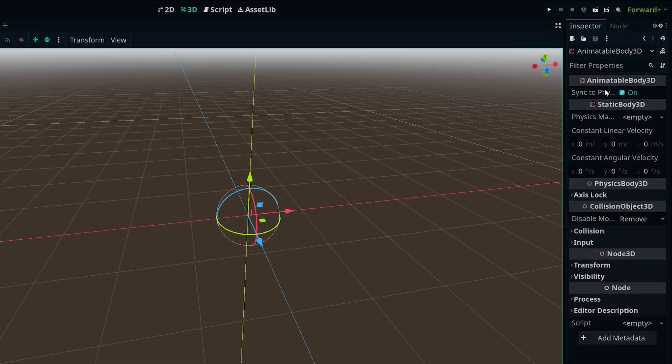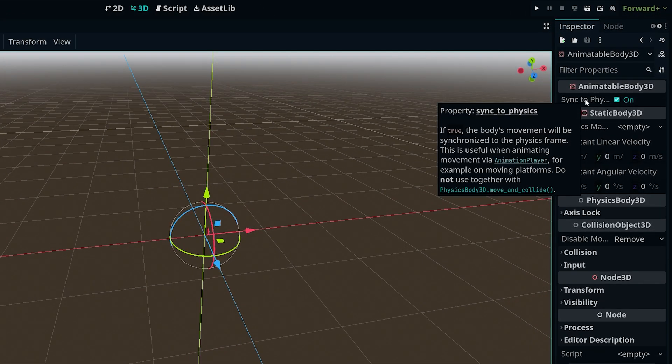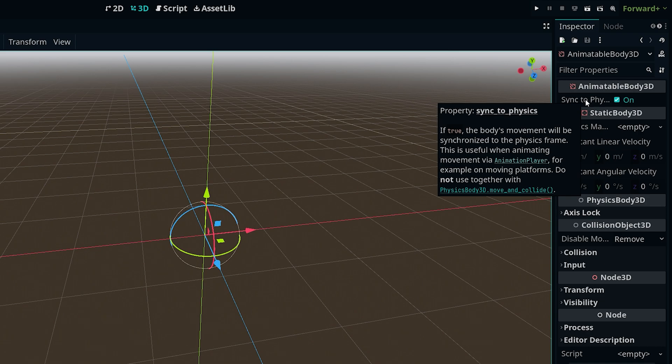And also in the inspector you will see that it has a sync to physics property which by default is turned on which is what we want it to be and if it's set to true the body's movement will be synchronized to the physics frame. This is useful when animating movement via the animation player which is exactly what we're going to be doing in this tutorial. We're not going to actually add any code to move our platform we're going to be doing everything with an animation player. And like it says here for example on moving platforms which is why it's perfect for creating moving platforms.